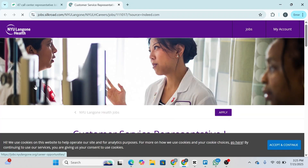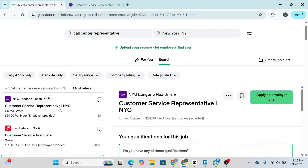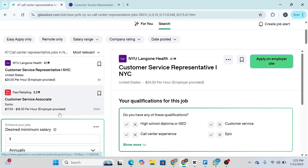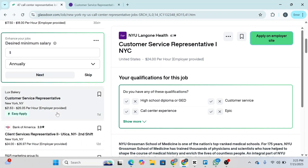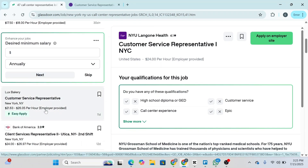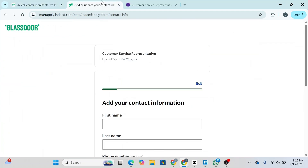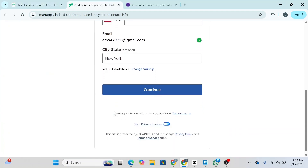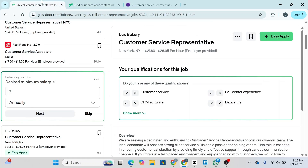For some jobs, you'll be able to apply directly on Glassdoor. You can see it says 'Easy Apply' — simply click on that and then click 'Easy Apply,' and you can apply for this job using Glassdoor's own interface. That's how you can apply for any job on Glassdoor.